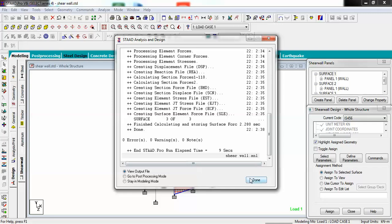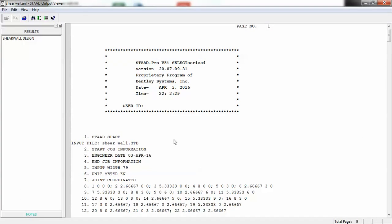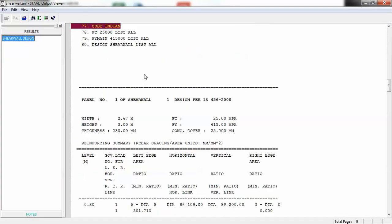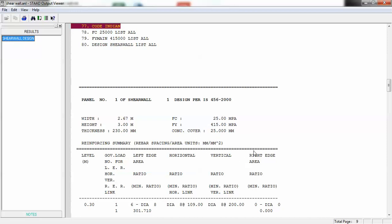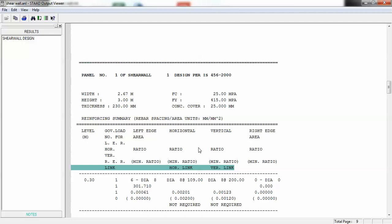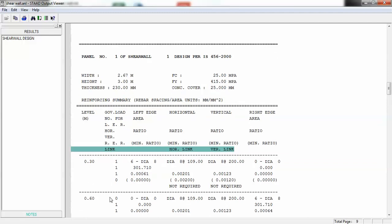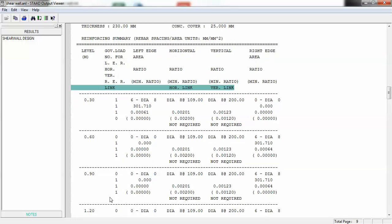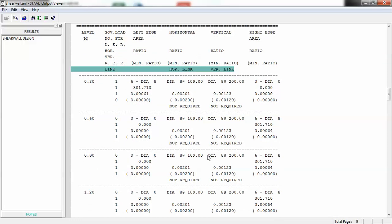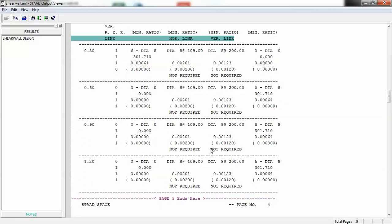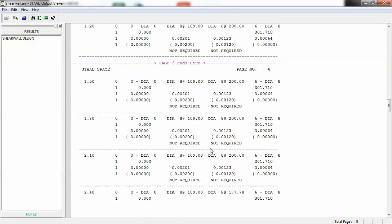It's showing design code, fc value, fy main, shear wall list with width 2.67 meters, height, thickness - these are parameters of my shear wall design. It has already designed my shear wall, showing left edge area ratio, minimum ratio, horizontal and vertical values, and levels at 0.30, 0.60, 90, 120. Rebar sizes like dia 8 at 109 - everything has been assigned.